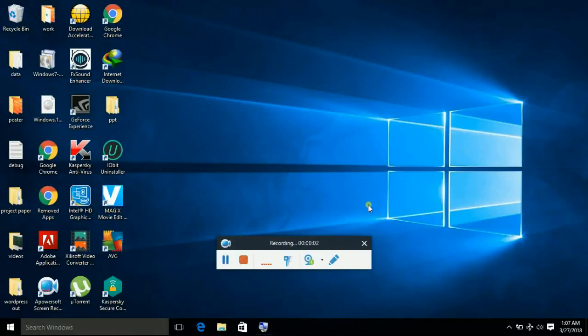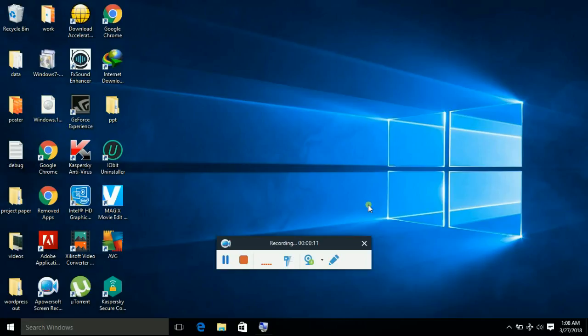Hello everyone. In this video, I am going to teach you how you can permanently disable Windows update and unnecessary data transfer from your computer to the Microsoft server.